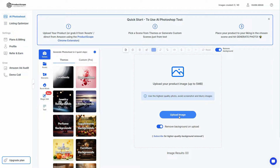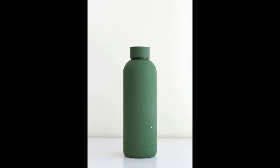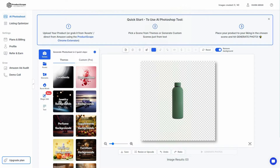The product photo I uploaded — as you can see the background is already removed. In case you're curious, this was the original photo. The AI has removed the background very flawlessly, and now we can start enhancing our product photo using the features available in Product Scope.